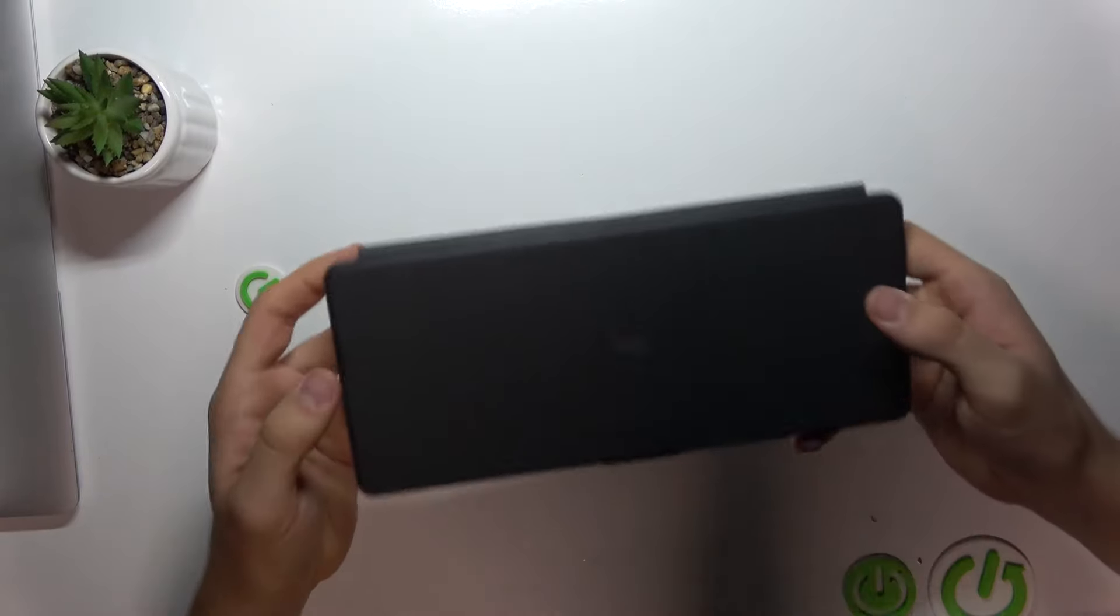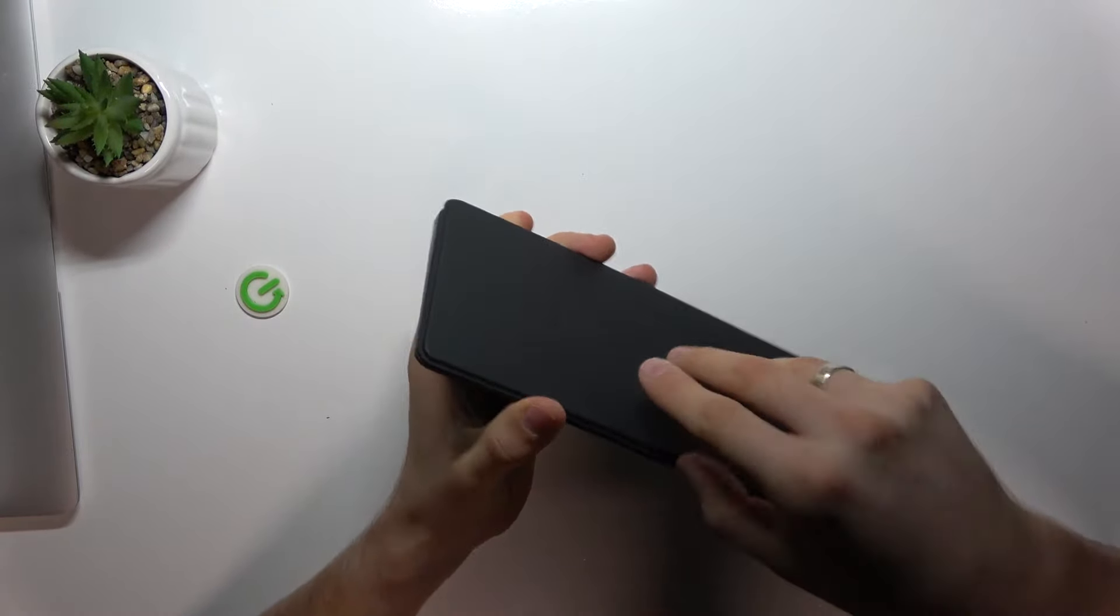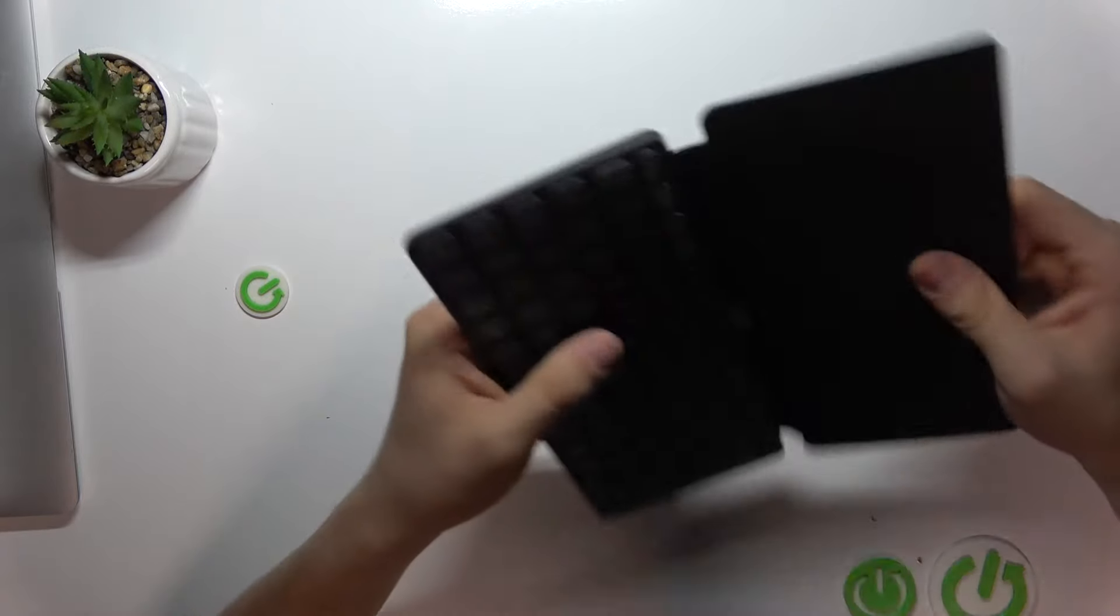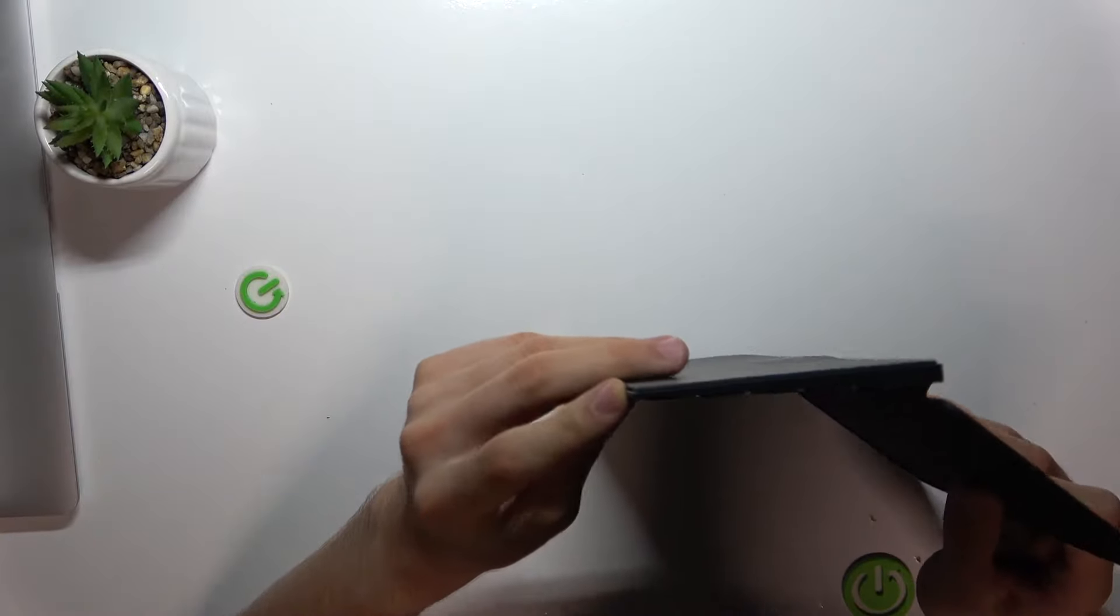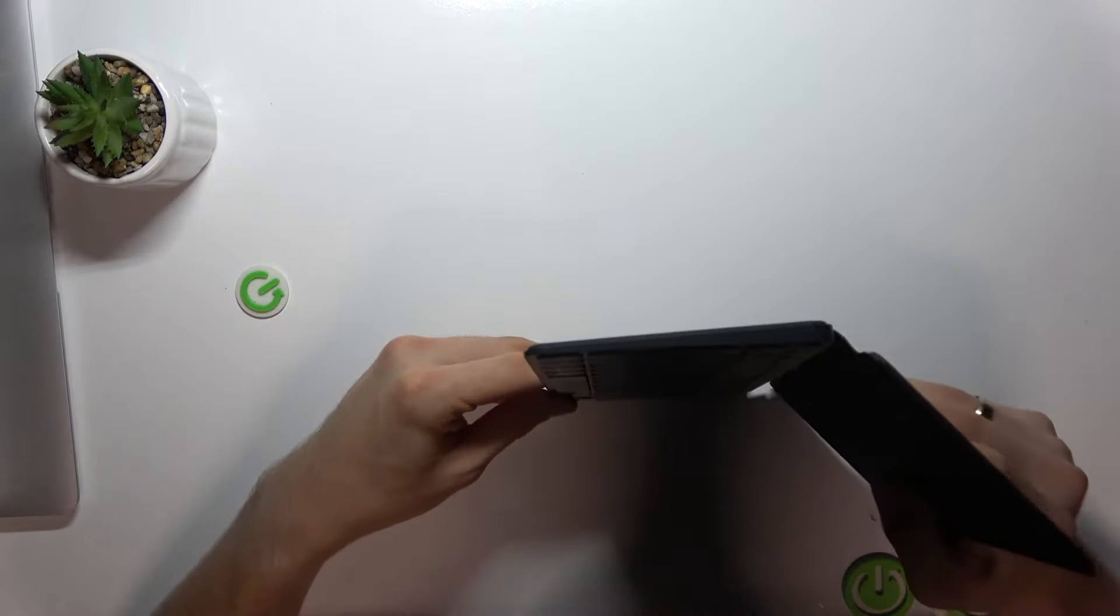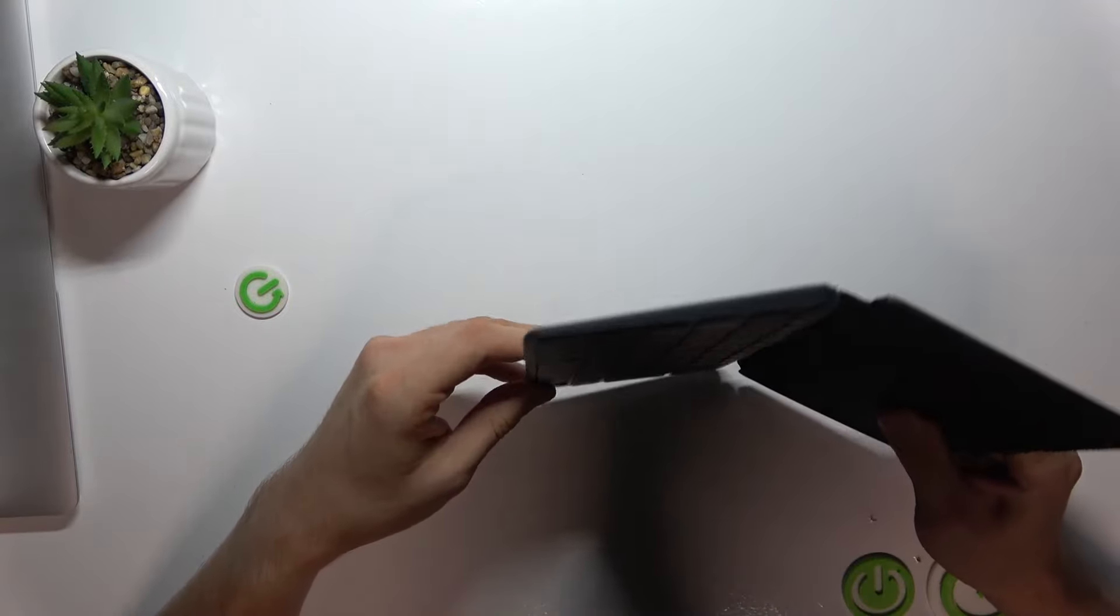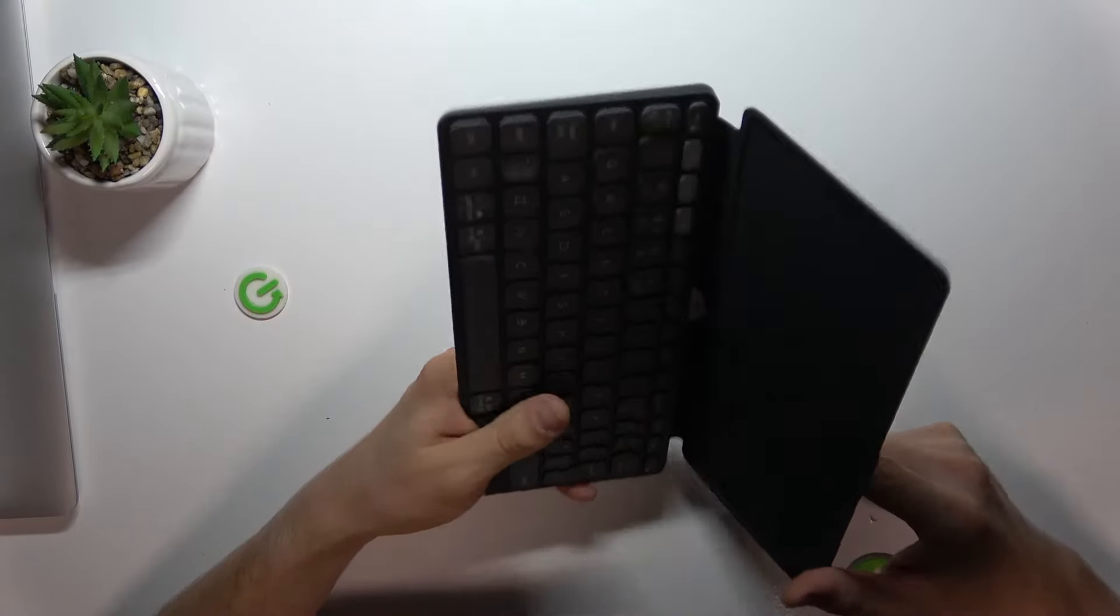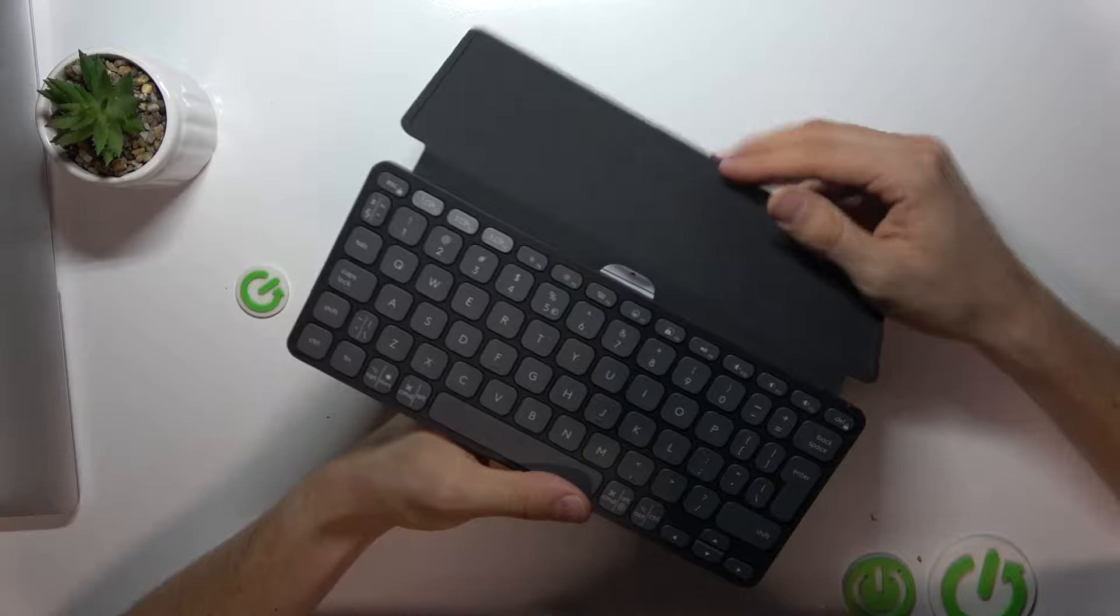The thickness ranges from 4.35 up to 8.97 millimeters. Here we have 4.35 millimeters and here 8.97. But in real life it looks more slicker than in specifications or videos. It's really cool.